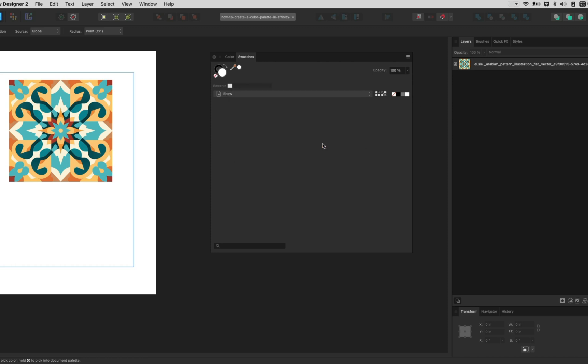Document palette exists only in this document. So if you have another document open or another document that you want to use it with, you really can't unless you export the palette and then import it back.